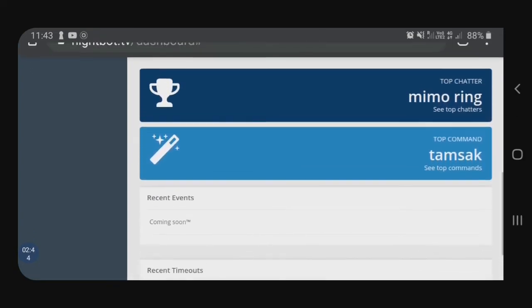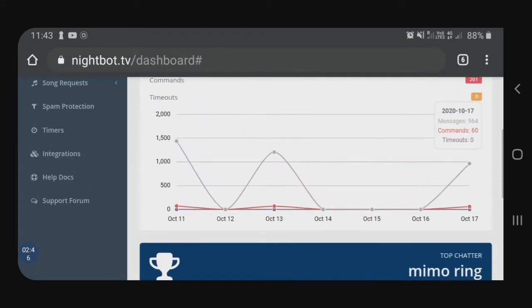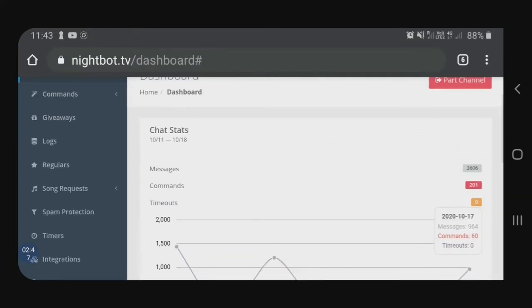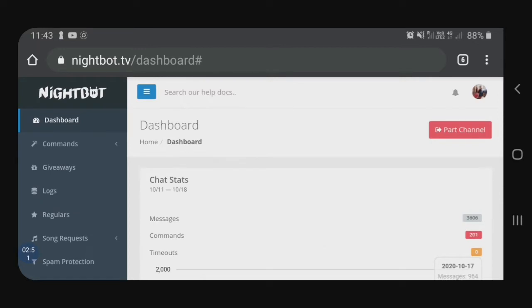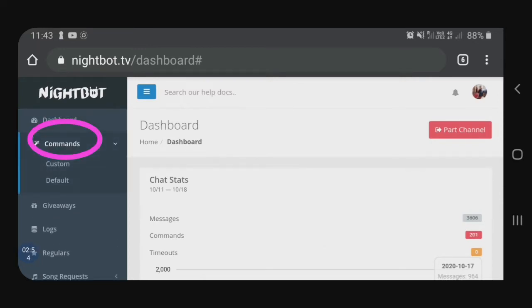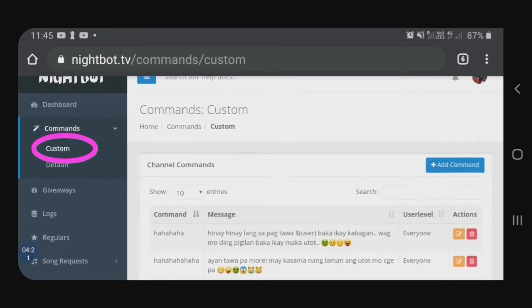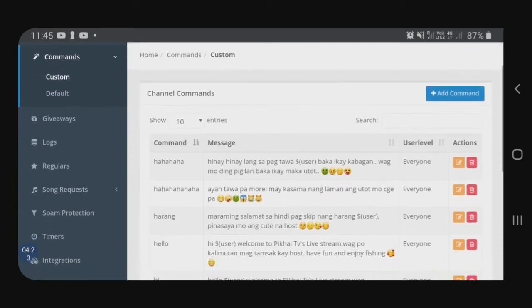For example, sa akin, top chatter ko si Memoring at yung top command is thumbs up. So, anyway, pupunta naman tayo dito sa pangalawa — yung commands. May custom and default siya. So, dito tayo sa custom. Dito sa custom, guys, dito mo makikita yung mga commands at yung siniset mo kung ano ang sinasabi ni Nightbot.